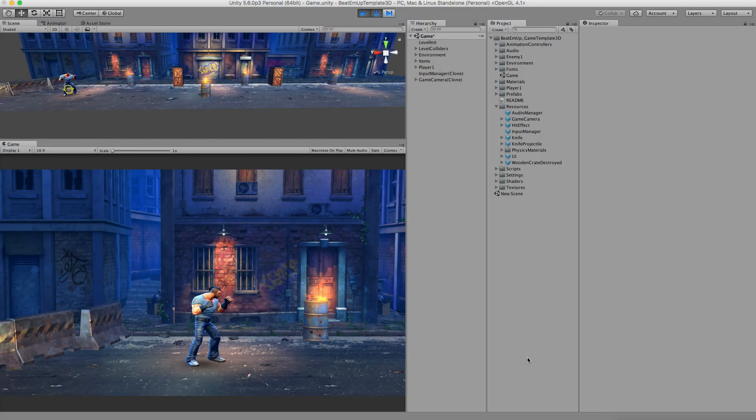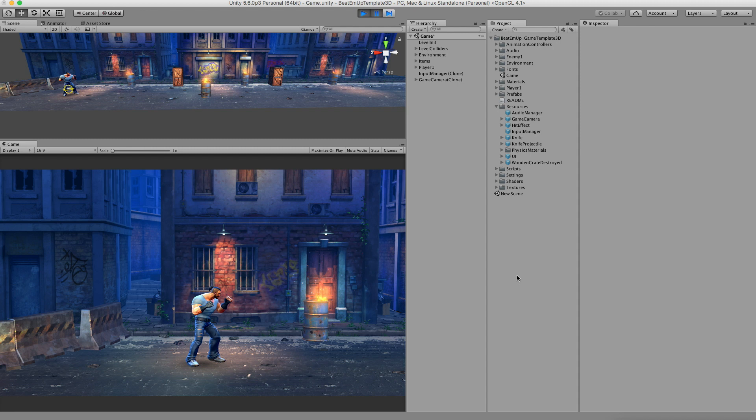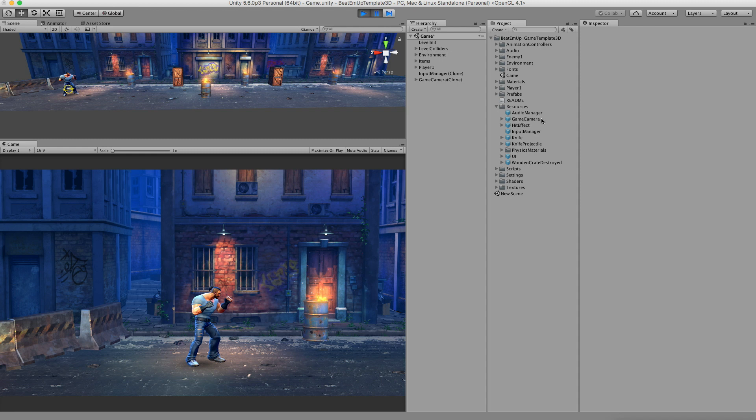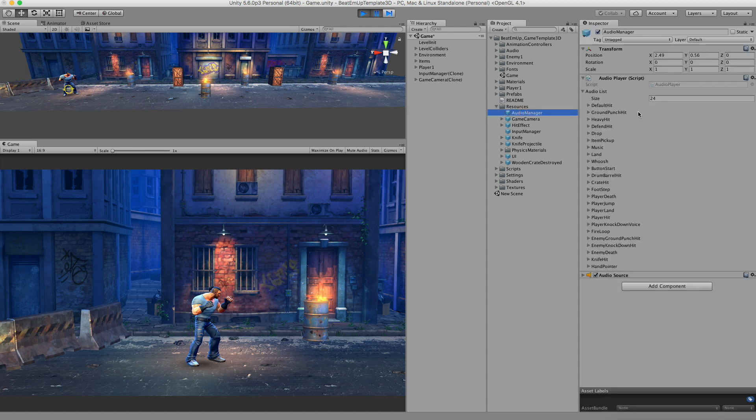I would like to show you the next component, which is the audio manager. I usually really hate it when Unity developers have audio sources and audio objects all over the place. A simple thing like tweaking your values of your sound or just having a simple list of all the sound that's been used in your game gets really difficult to do. That's the reason why I created this audio manager, which is responsible for playing all the sound in the game.